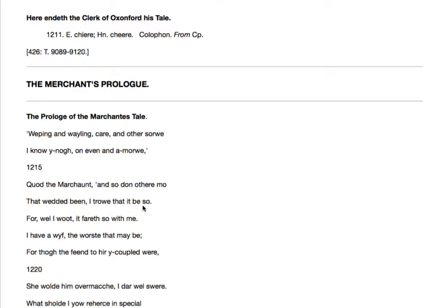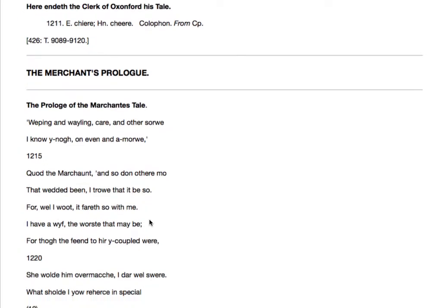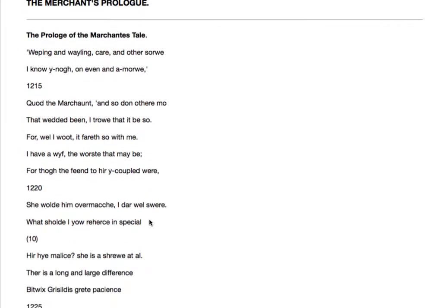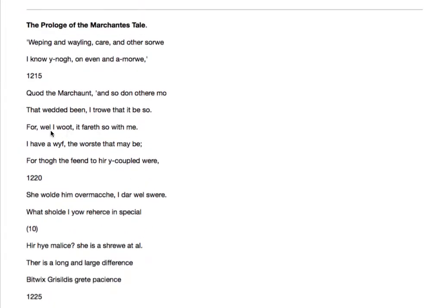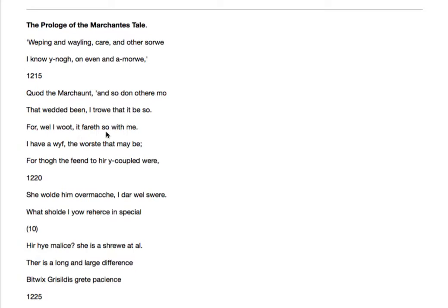For well I wot. Wot means know, you need to learn that word. Well I know it fares so with me. That's how it goes with me. Marriage is misery. I have a wife, the worst that may be.